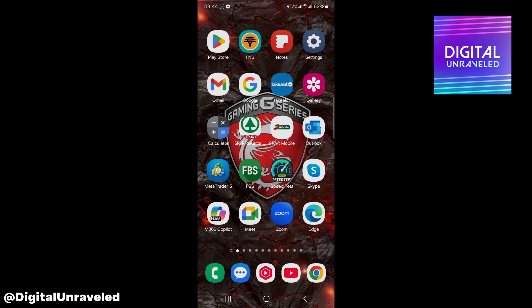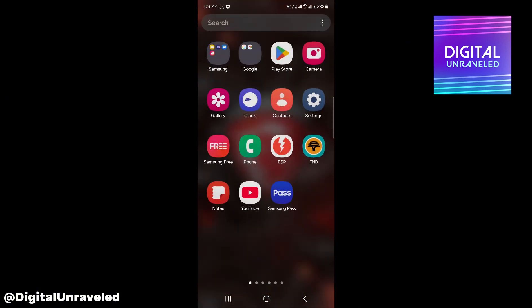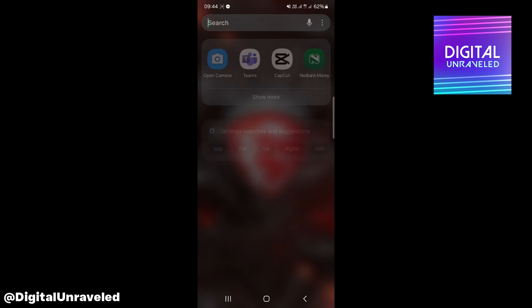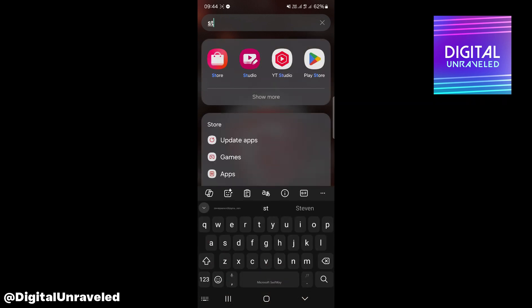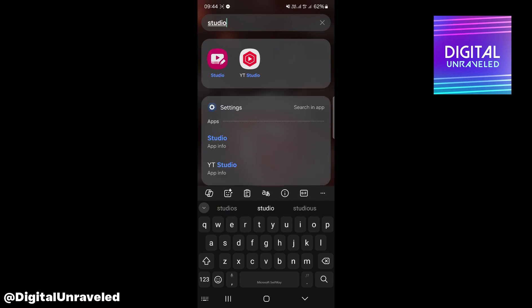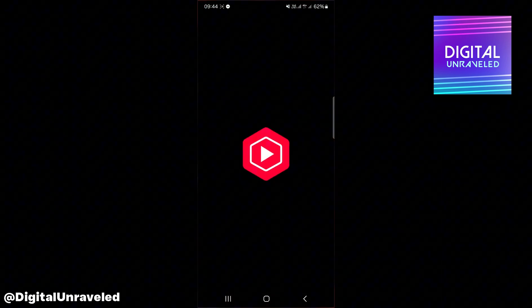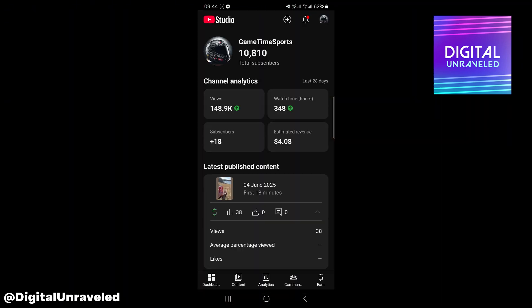I'm on a Samsung right now so it'll be similar on other phones. I'm just going to swipe up on the home page and it says search. You can just tap on the search button, type studio, and then you can see the YT Studio app.